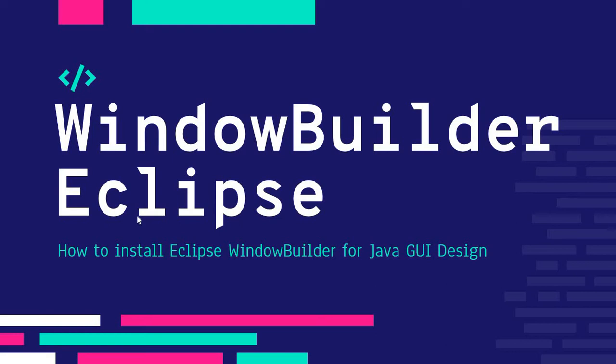Good day. For this demonstration, I'll be showing you how to install WindowBuilder in Eclipse. WindowBuilder comes as a plugin in Eclipse and is very useful if you ever need to create some sort of graphical user interface.